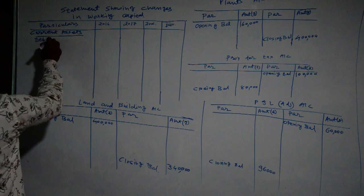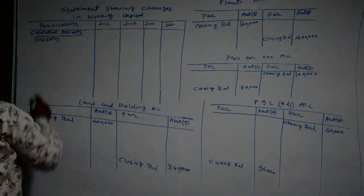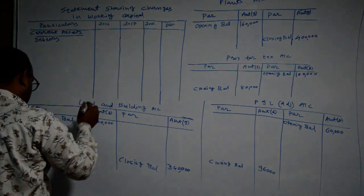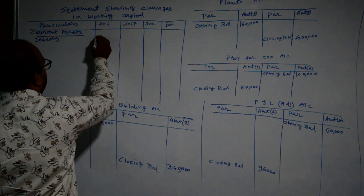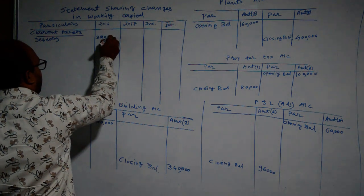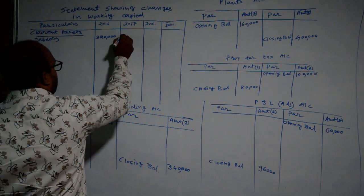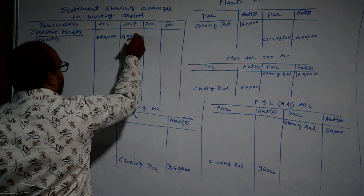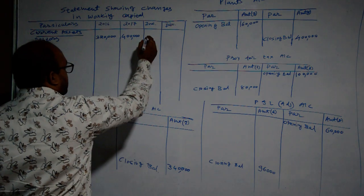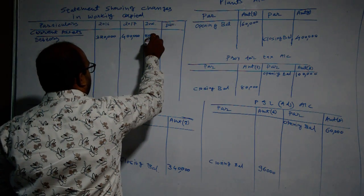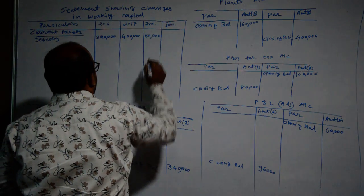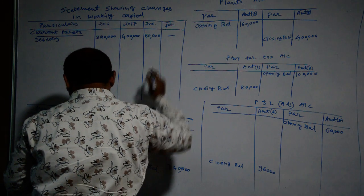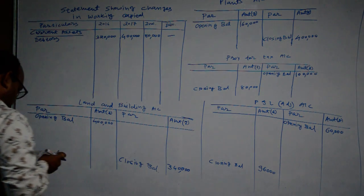Debtors: Rupees 3,20,000 and 4 lakh, increase of Rupees 80,000. We will write it down in column of increase. How much amount? 80,000 Rupees.